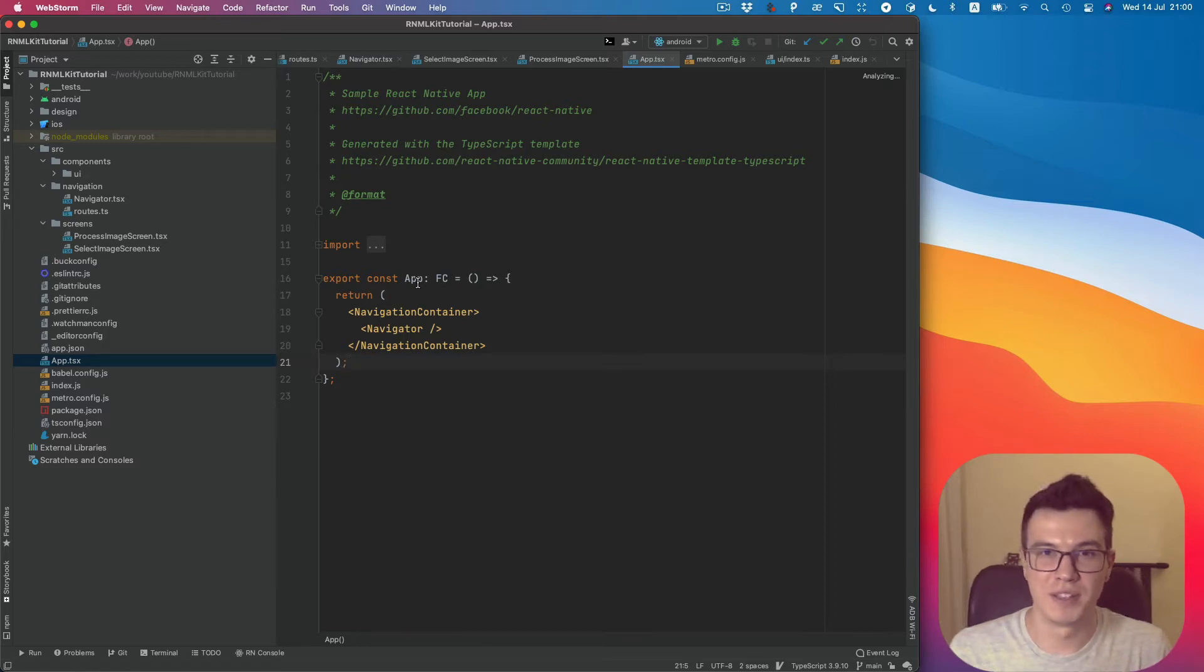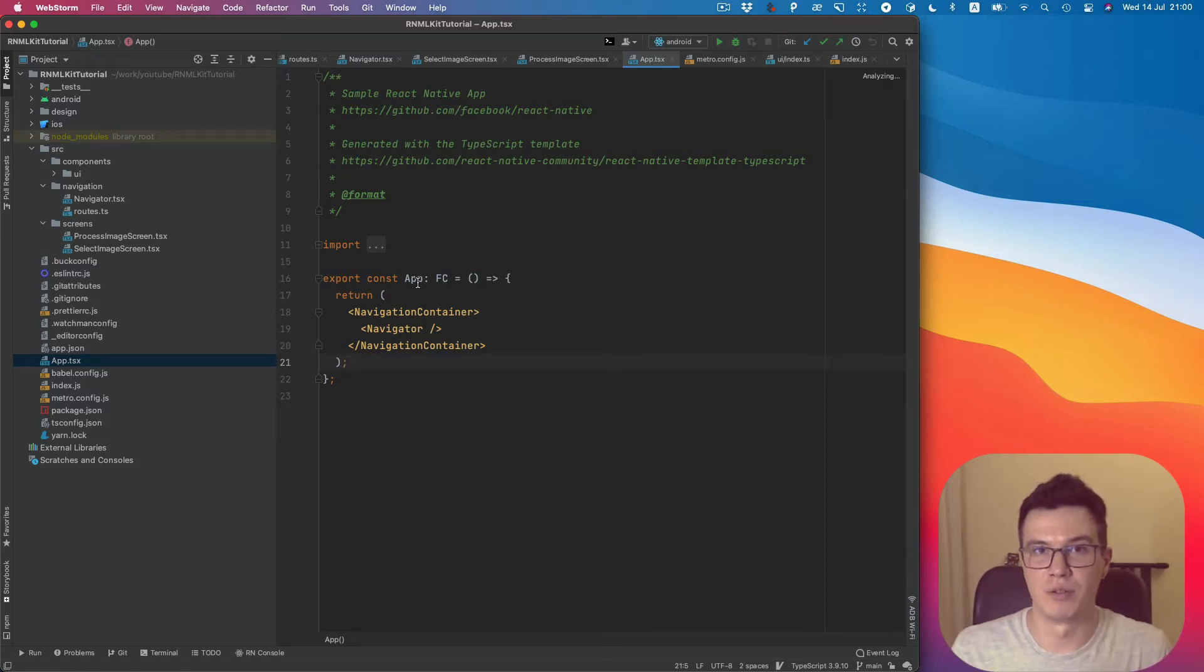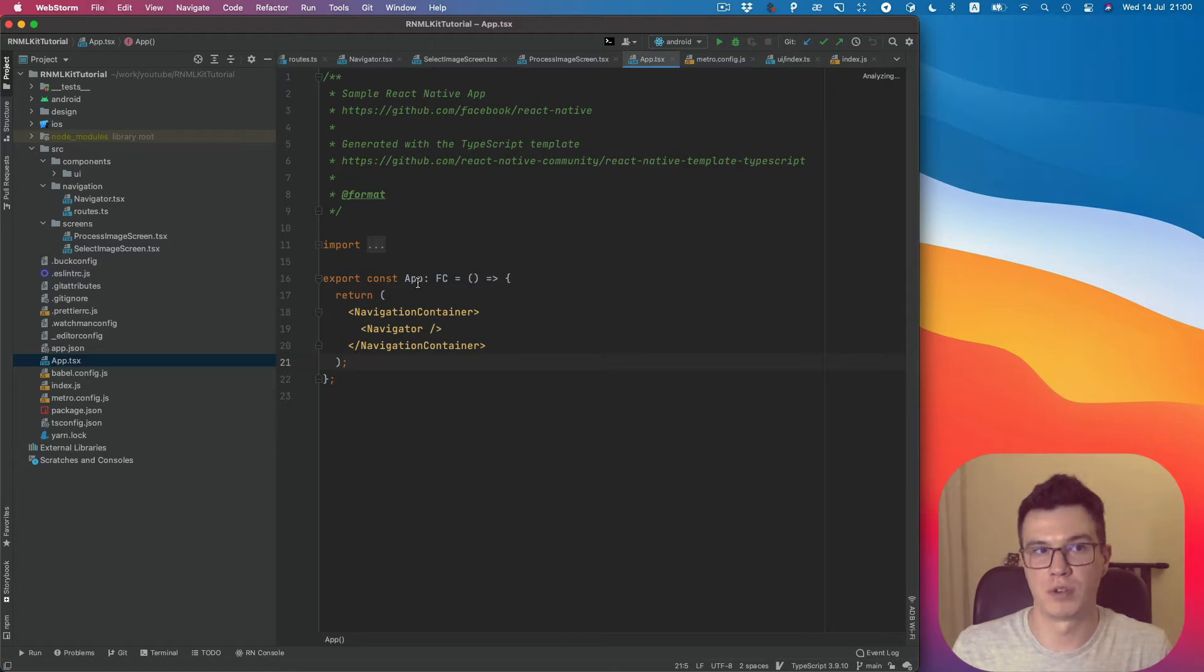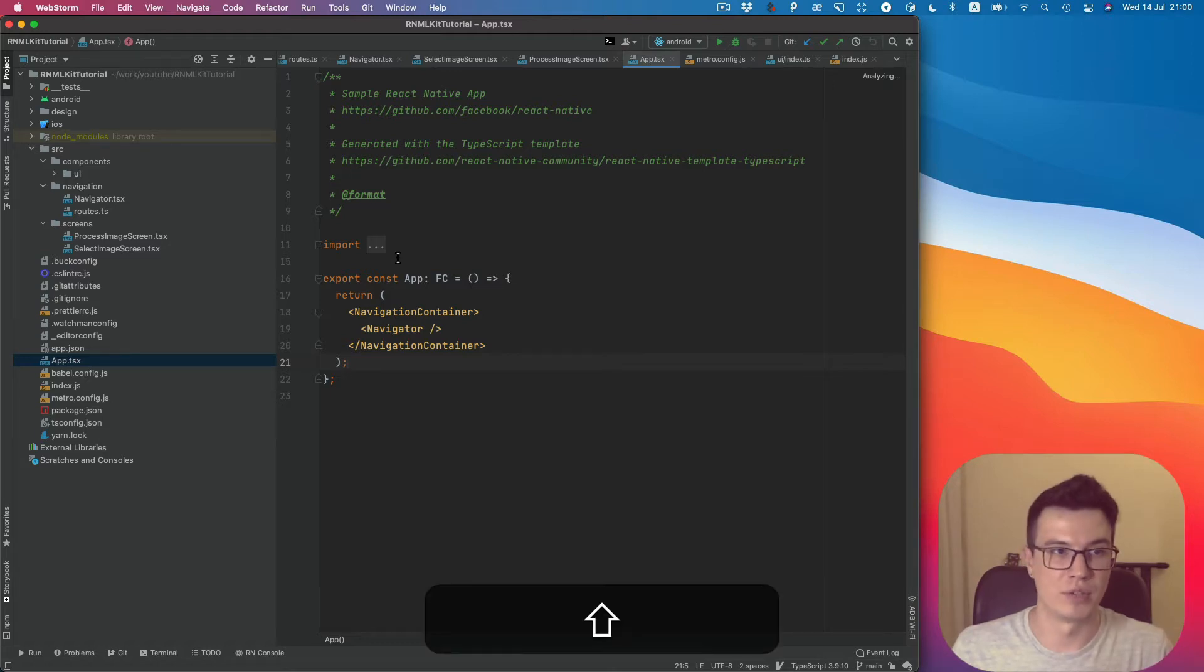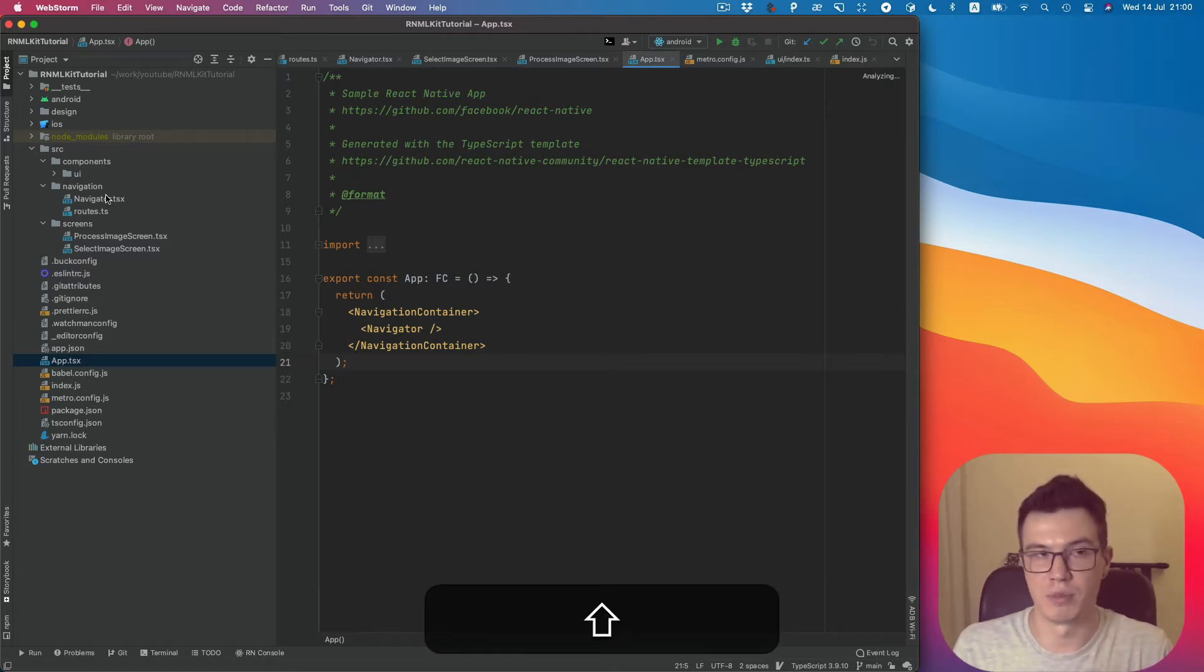What's up everybody! In this video we will start creating an Android native module. But before, let's review the boilerplate I've created before.